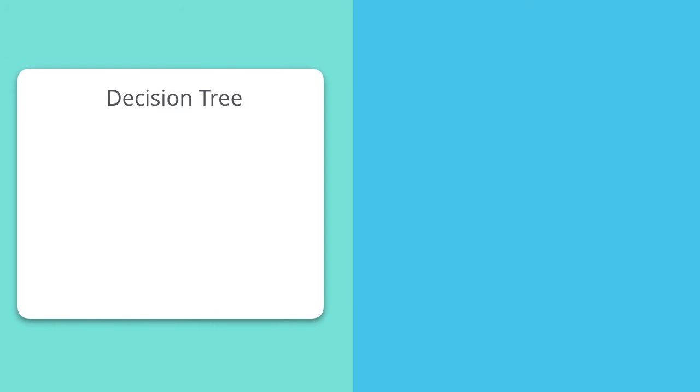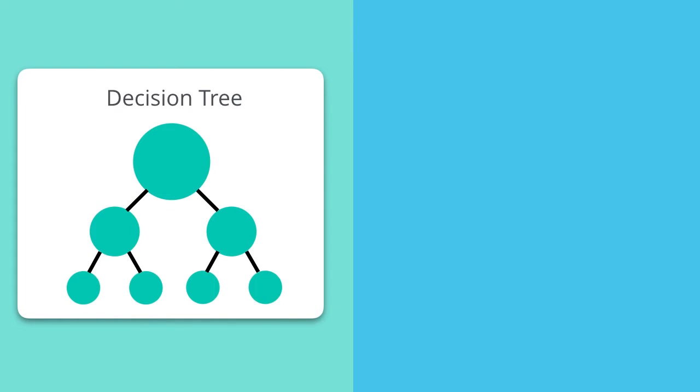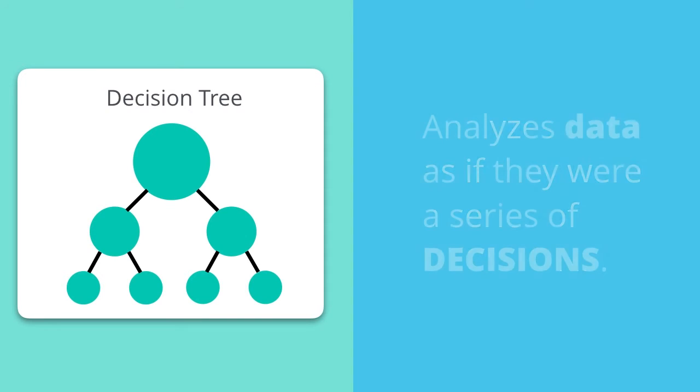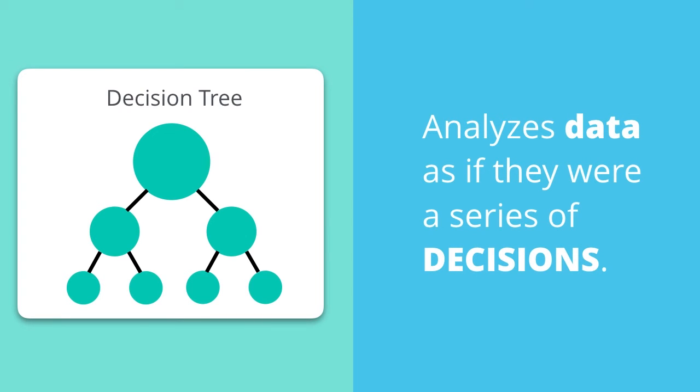Now let's move on to Model 2, where we're going to build out a decision tree. A decision tree algorithm is quite different than the logistic modeling algorithm. This algorithm analyzes the data as if it was a series of decisions. This results in a comparison between each of the different possible outcomes.